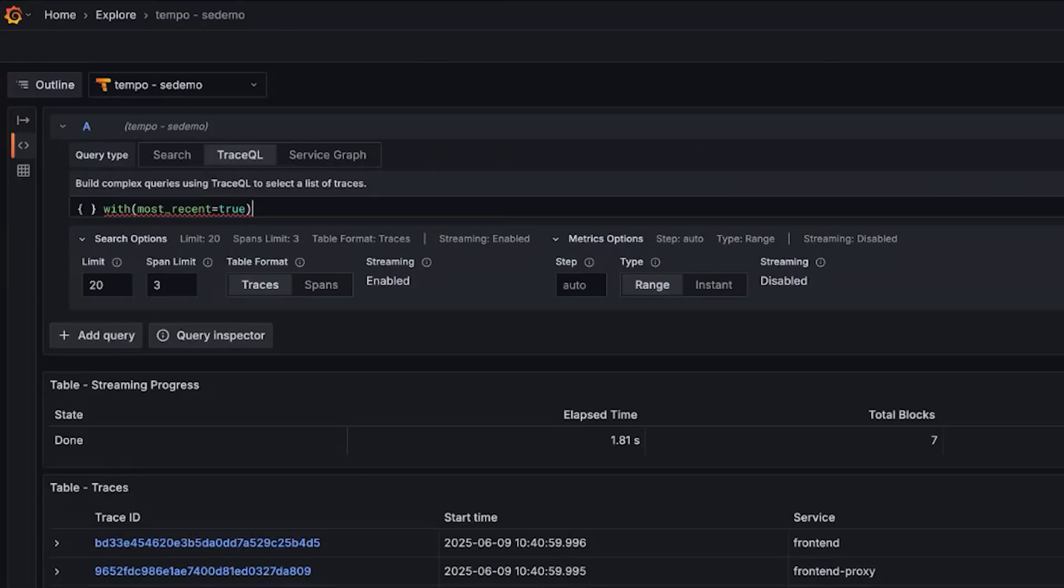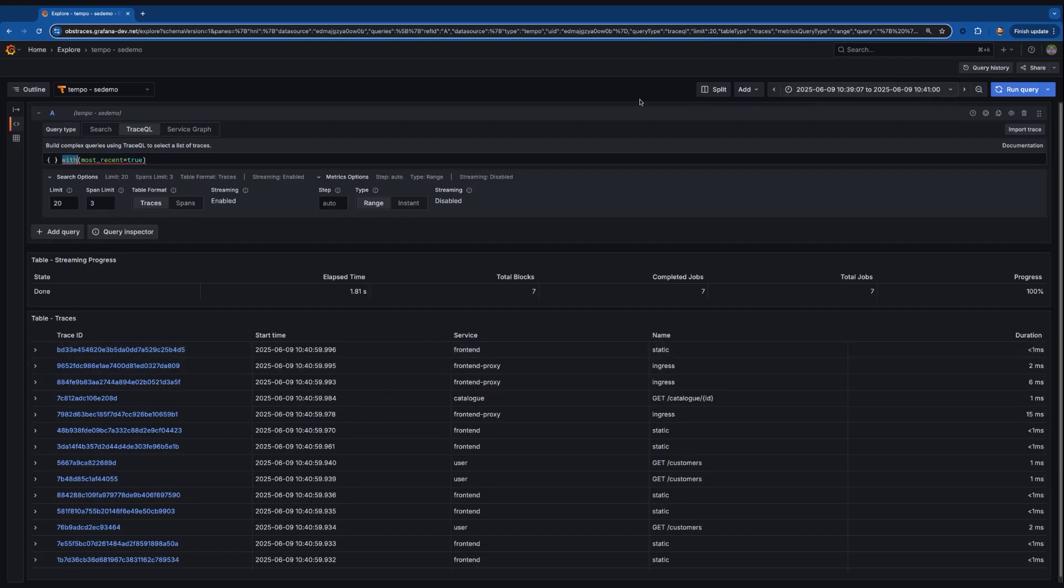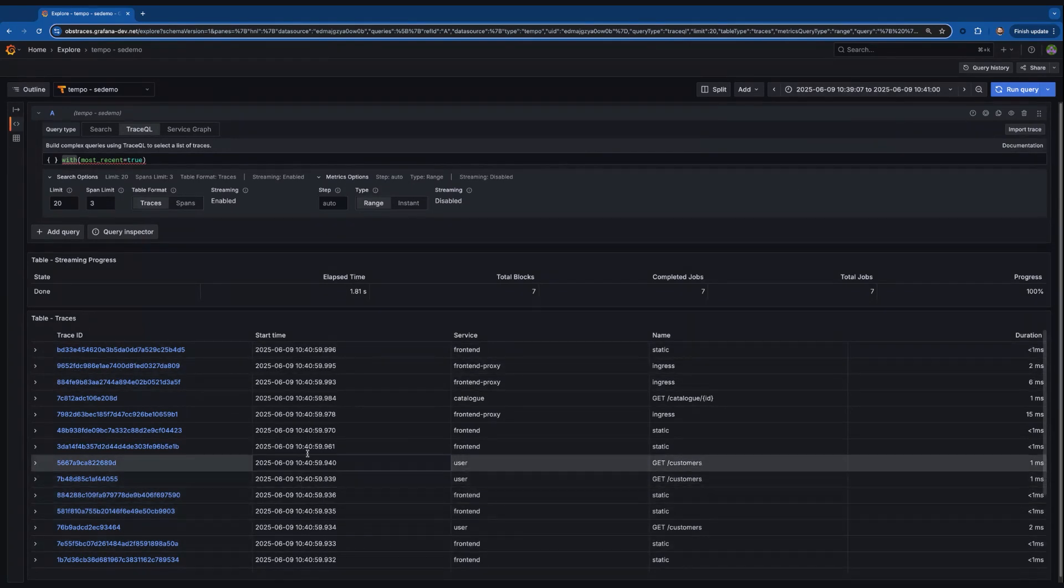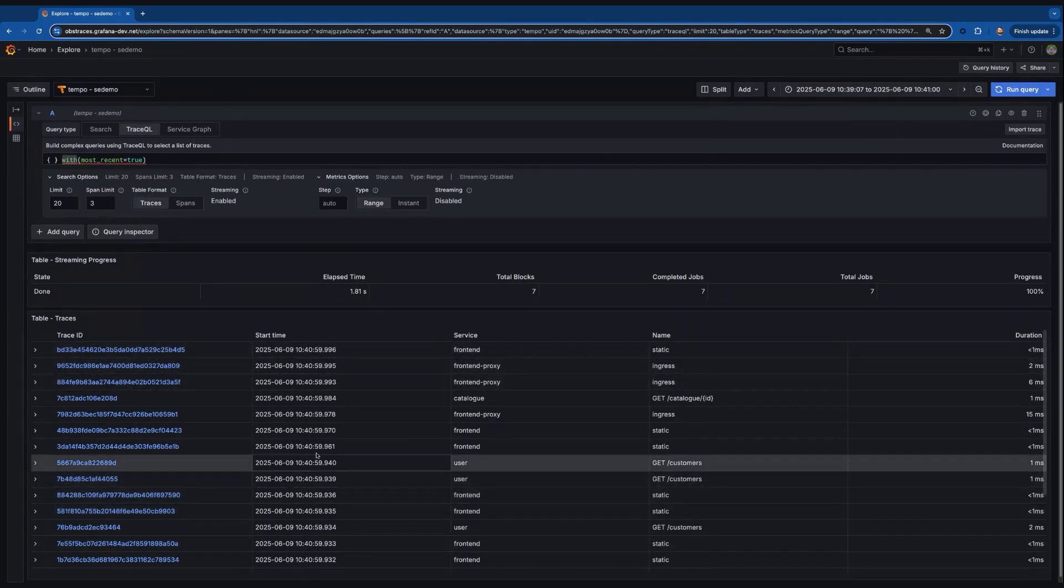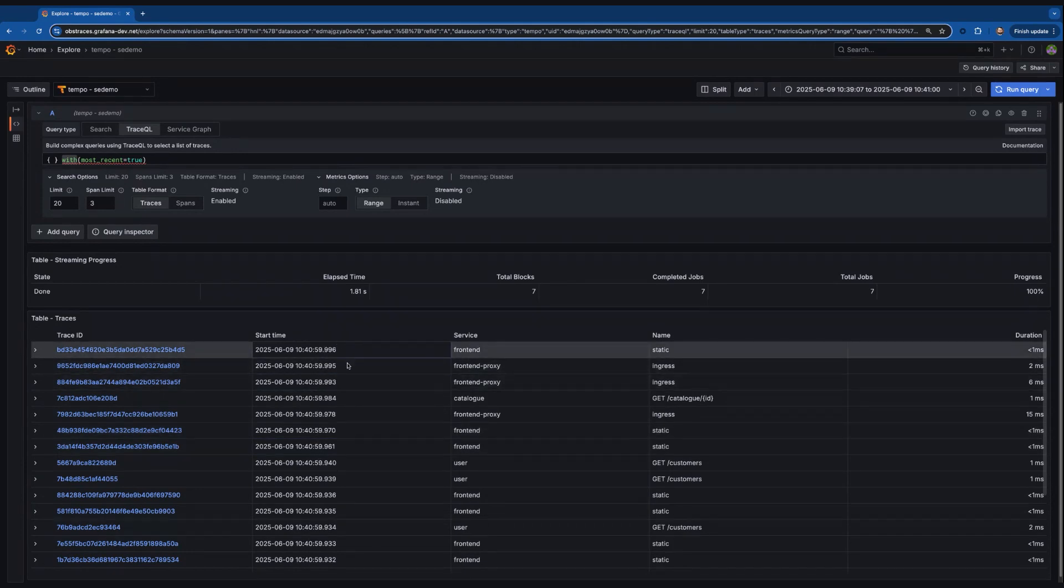So we really encourage people to experiment with most recent equals true. It allows you to get the most recent results. You'll see here like 41 minutes is kind of my query range, and I'm getting stuff like right up to 41 minutes. So like 59.999996 and kind of like getting right up into that absolute last second.